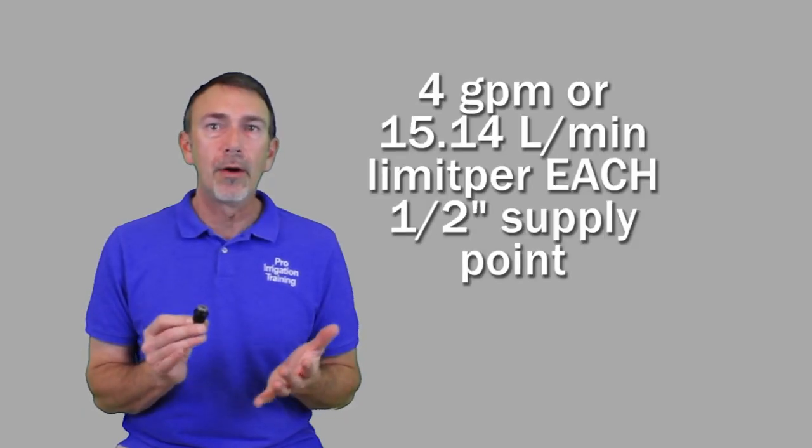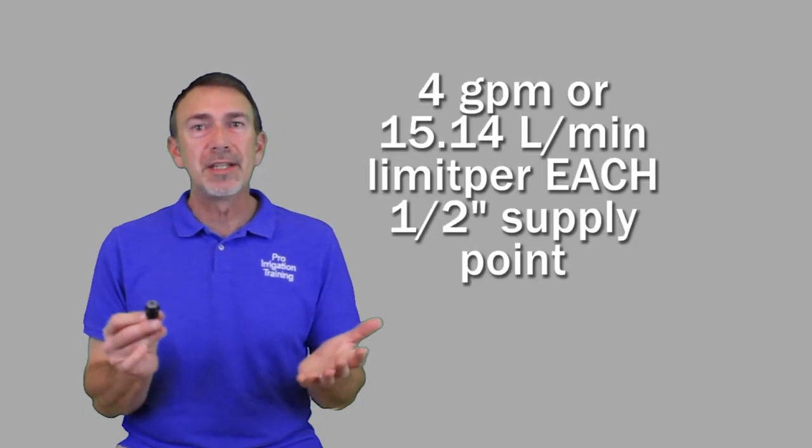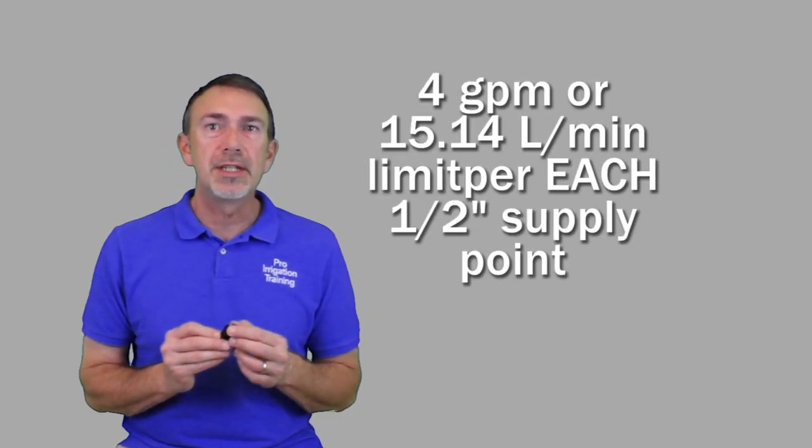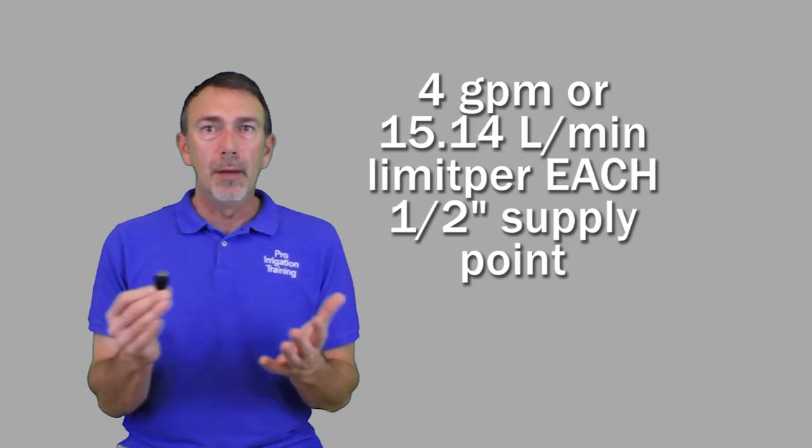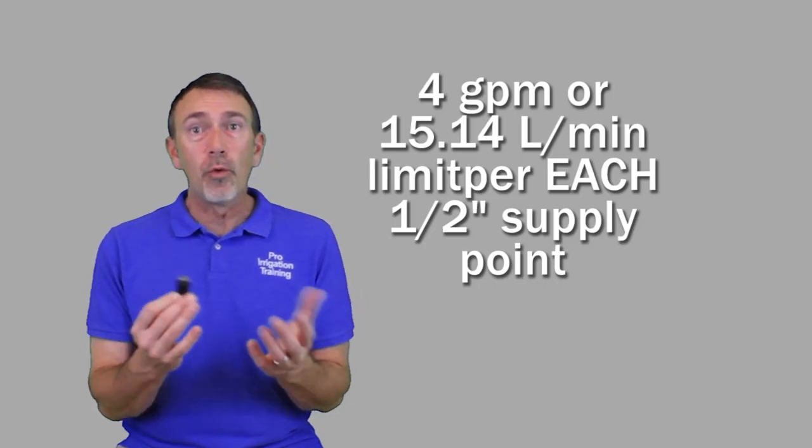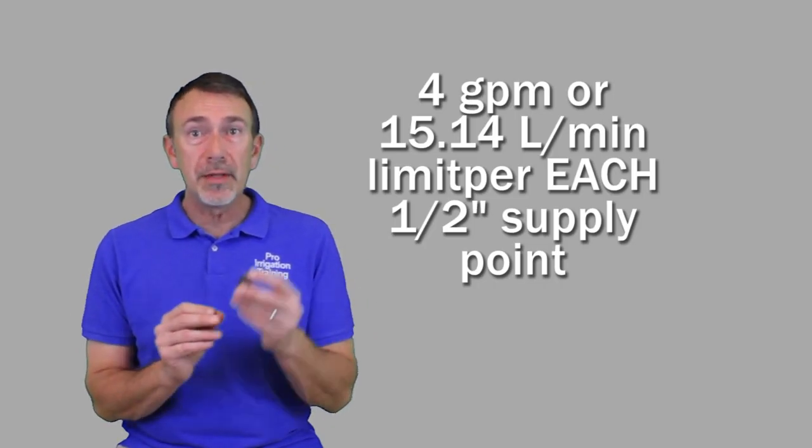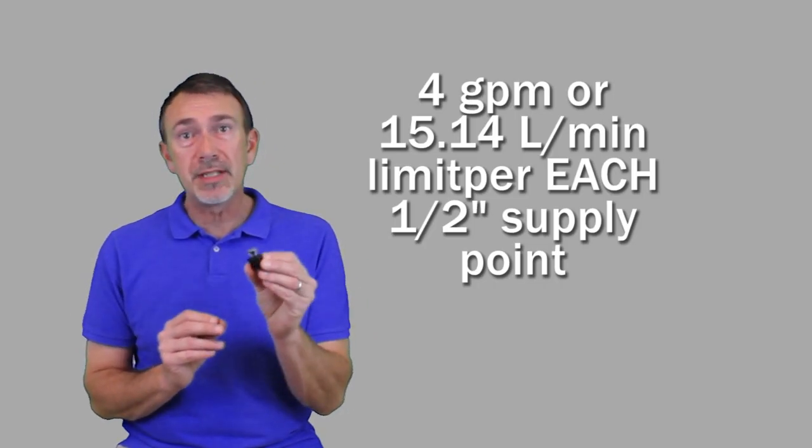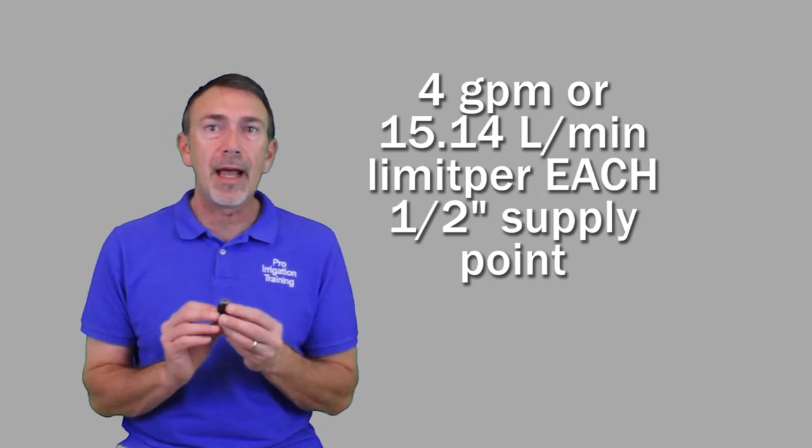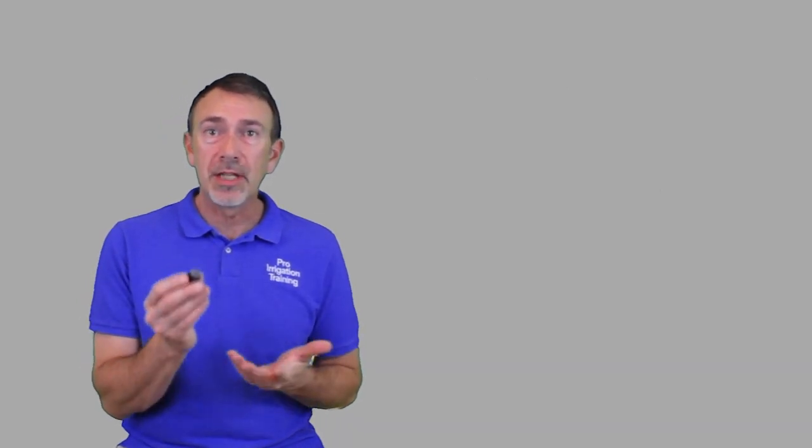Four gallons per minute is pretty much what we want to keep our residential-like commercial systems designed for, but this one can go up to six gallons per minute. I just want to throw that out there as a caveat, something to watch out for, and also there's going to be a limit on the maximum length of a lateral line.